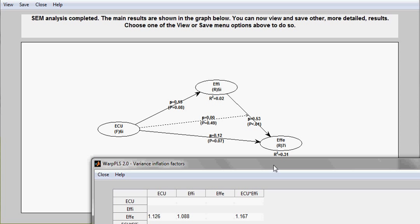If that's the case, that may indicate that two latent variables that are pointing at other latent variables, which we would call predicted latent variables, are redundant.